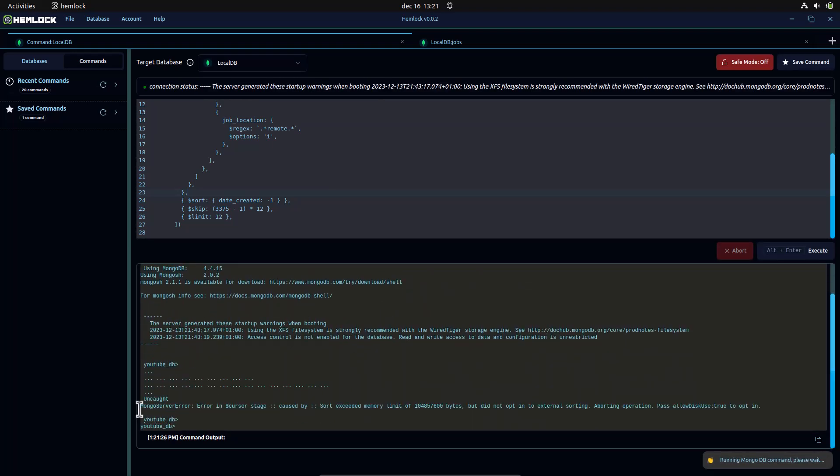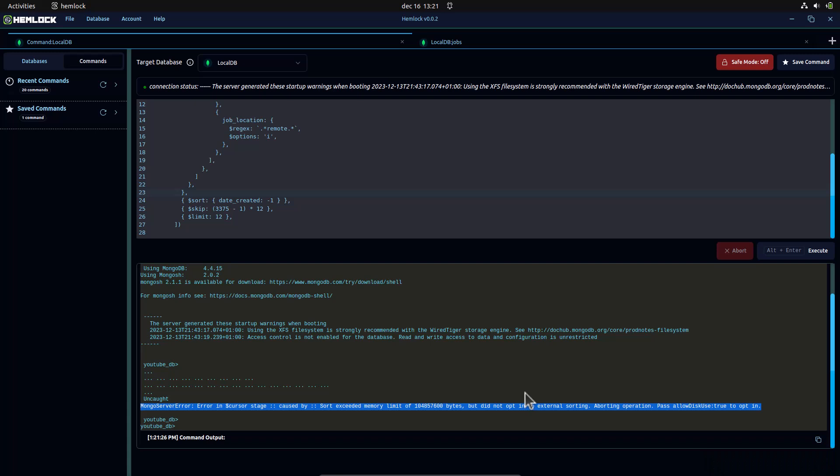This command will fail with an out-of-memory error because we have a very large dataset, and the resource required to process our command is very expensive.